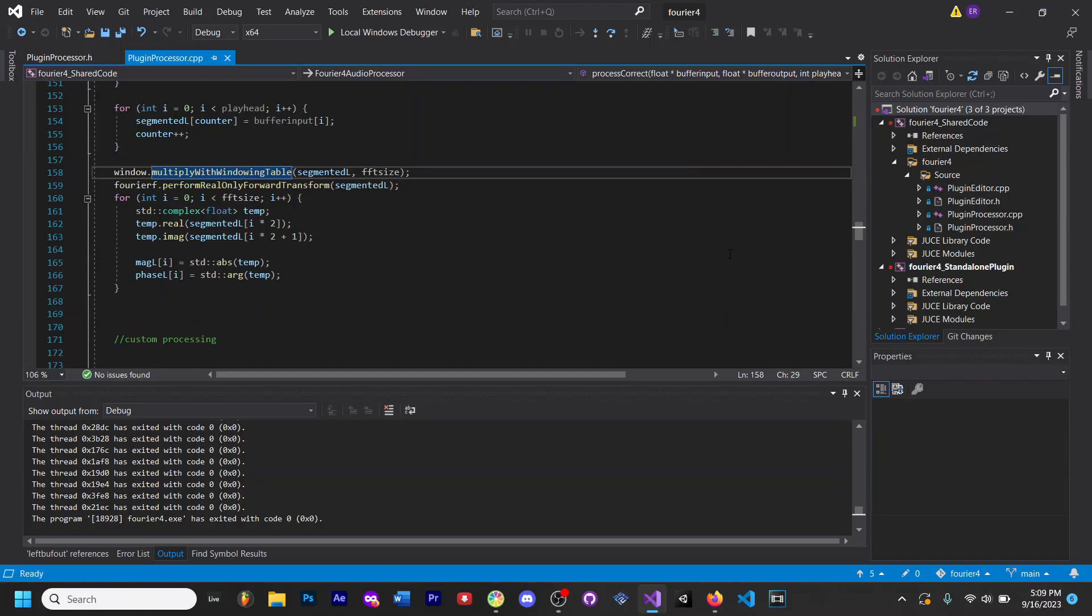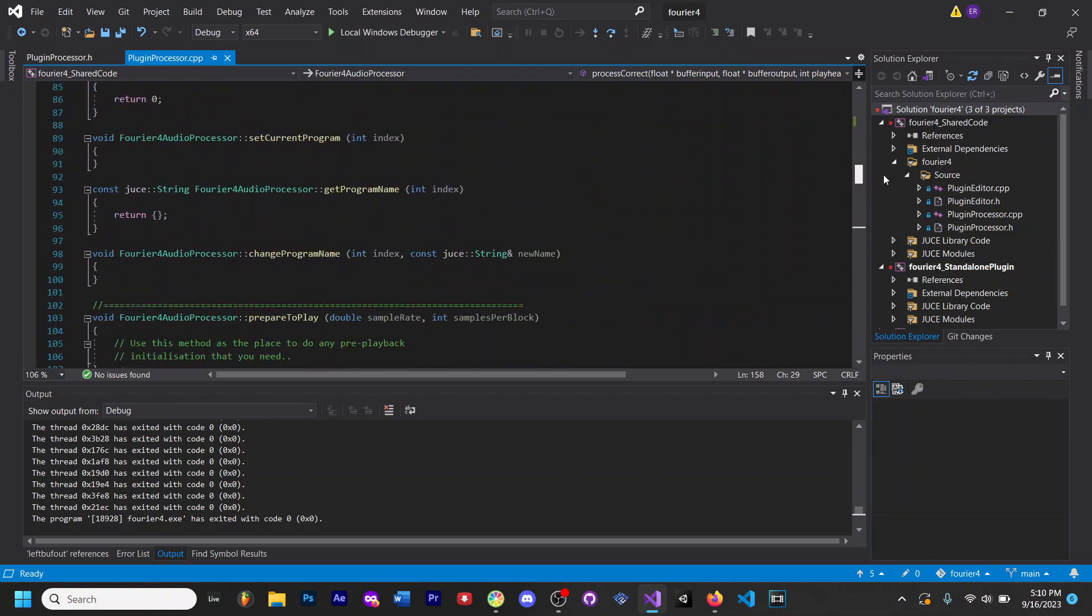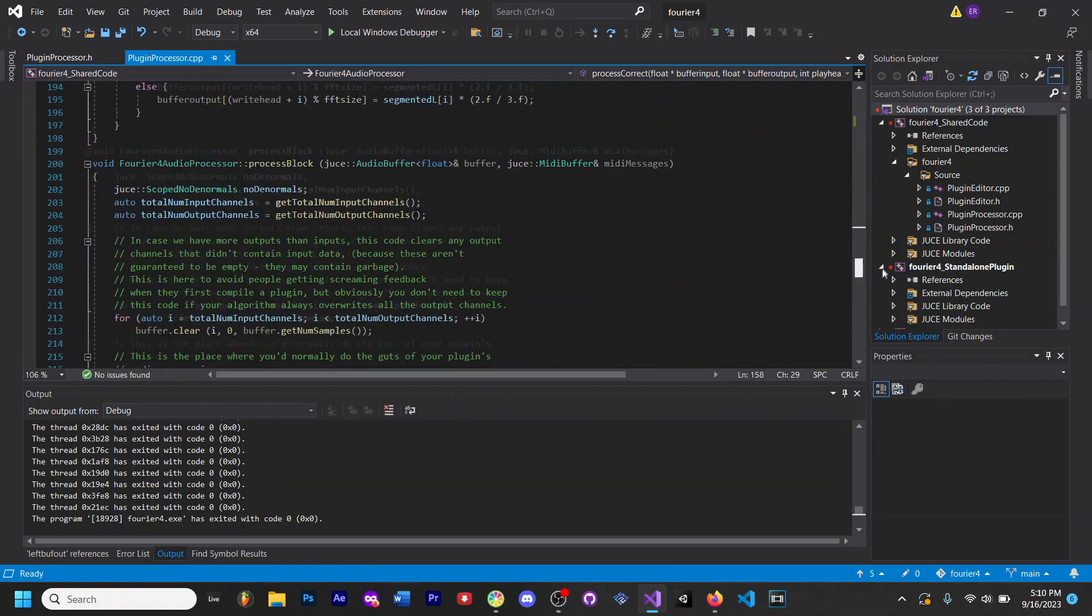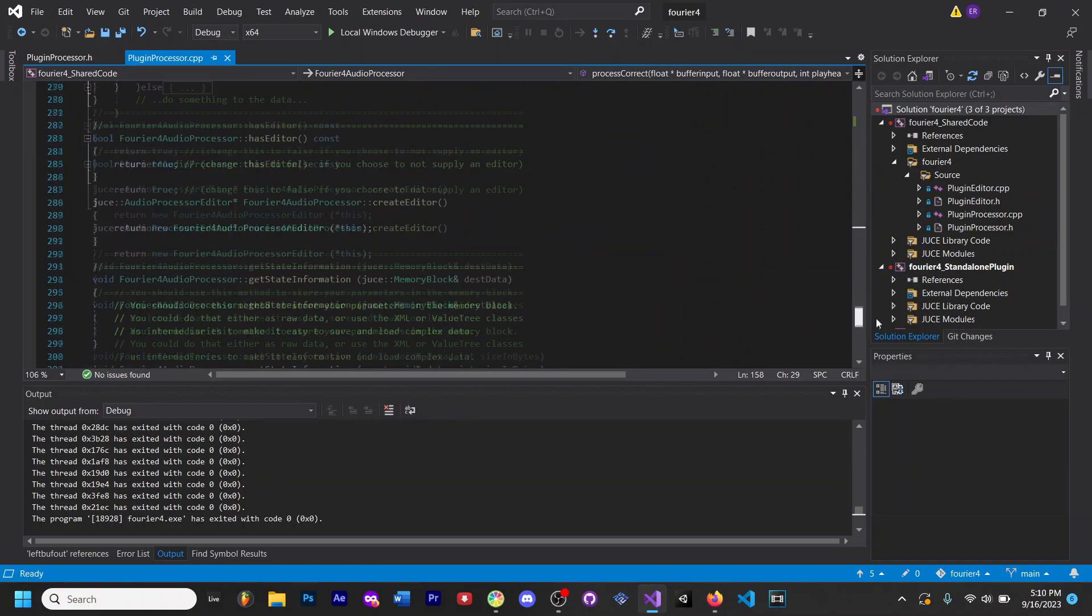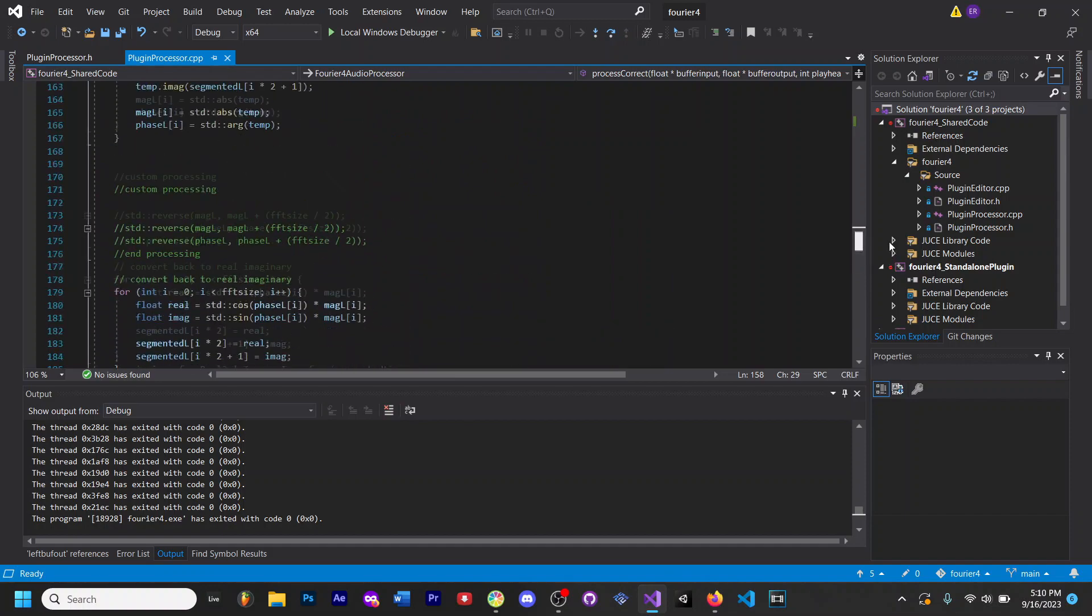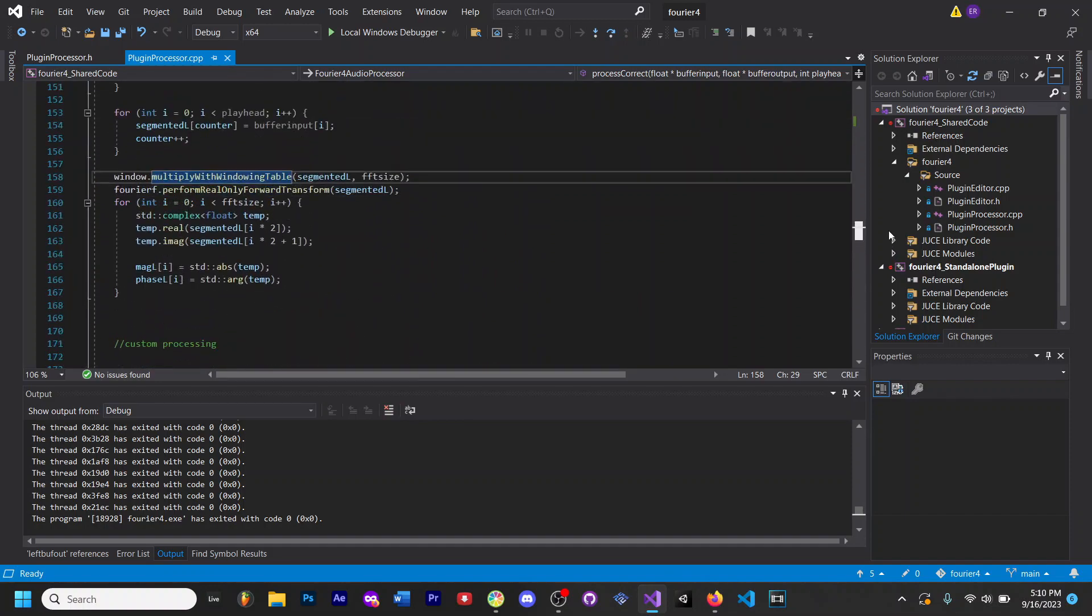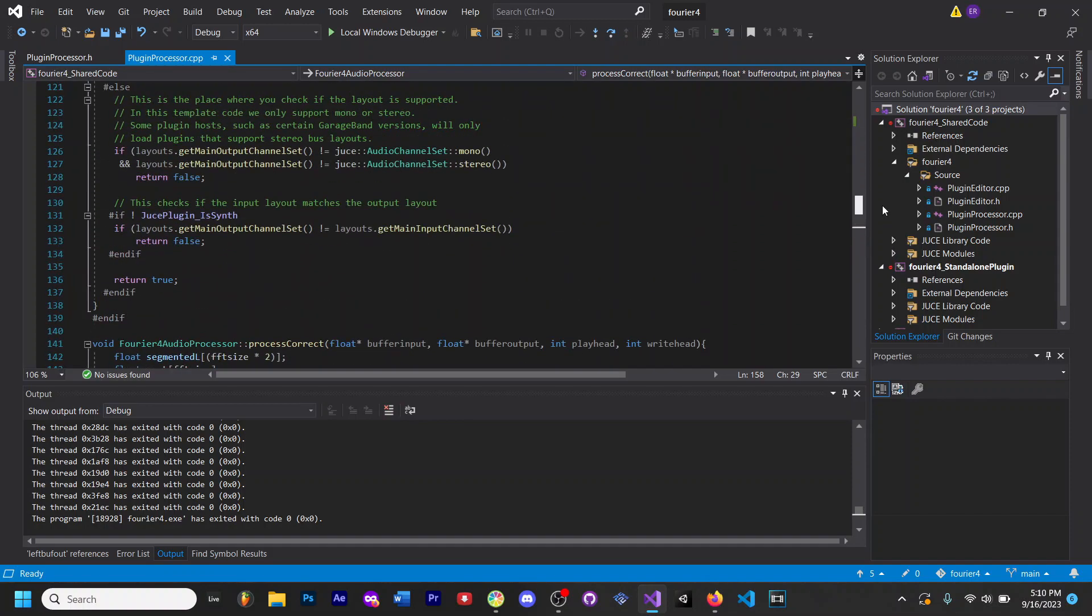Hello everybody, today I am going to show you how to properly use the FFT class inside of the JUCE framework. This is a bunch of code that I'm going to upload to GitHub so that you can use it in your own project if you want or just study it, whatever you'd like.